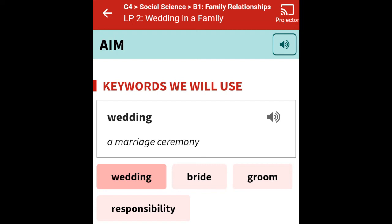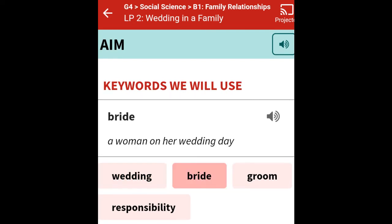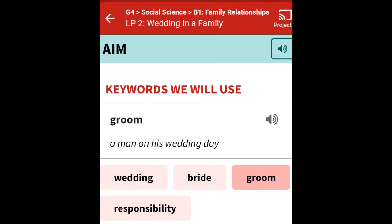Now, what do you mean by wedding? A marriage ceremony. You must have visited a wedding ceremony of your relatives, or your friends, or your neighbors — so what all have you seen there? I am going to ask you later. Bride — what is a bride? In a wedding, a woman on her wedding day — the woman who is going to get married — she is called the bride. Groom — a man on his wedding day, a man who is going to get married — that is called the groom. The woman is the bride and the man is called the groom.